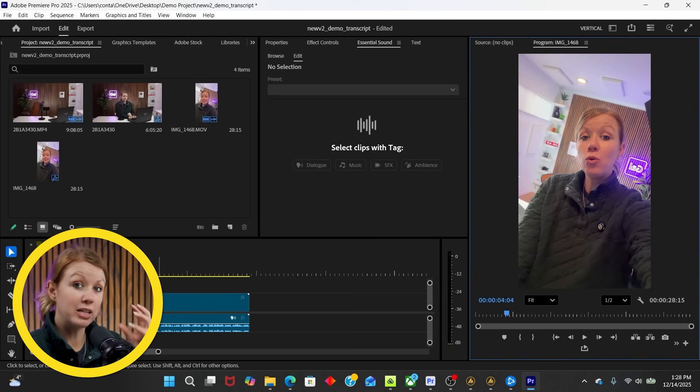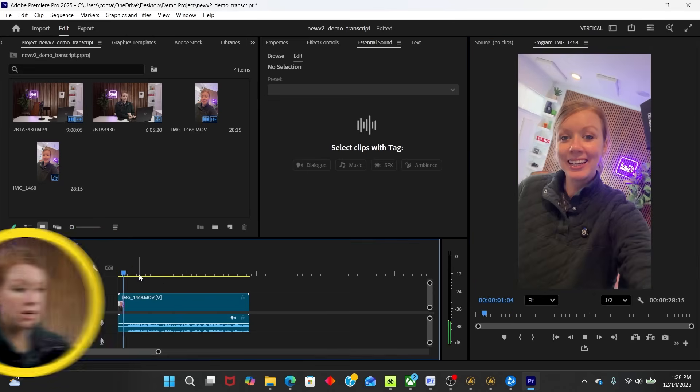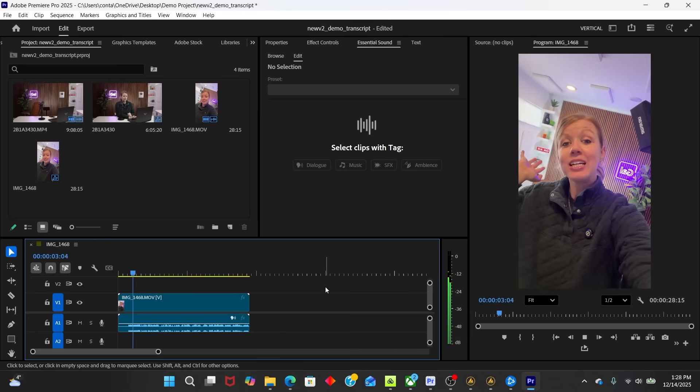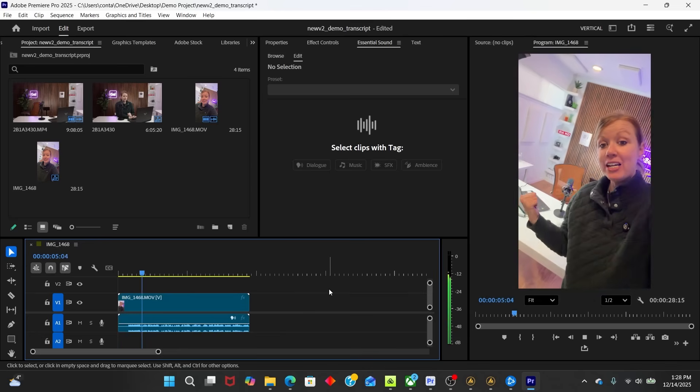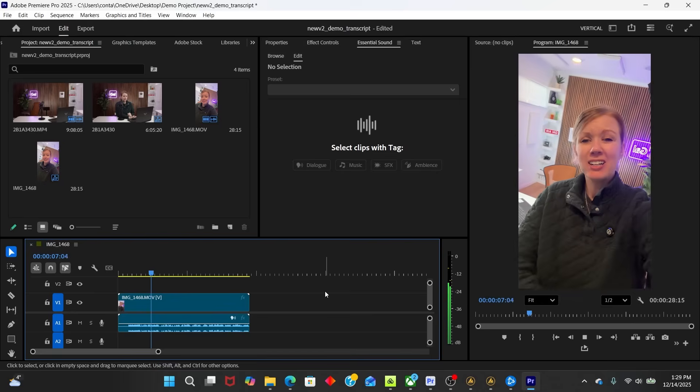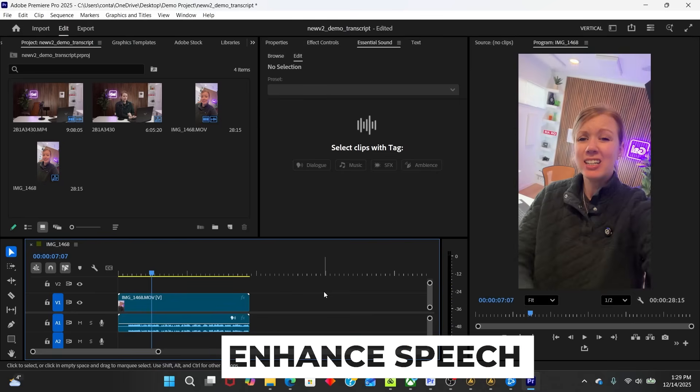But when I play it back, you'll hear that there's this hum because I forgot to turn off my electric fireplace. Hey everyone, I'm just letting you know that I'm giving away that HP Victus laptop here. Well, we can actually remove that pretty easily.